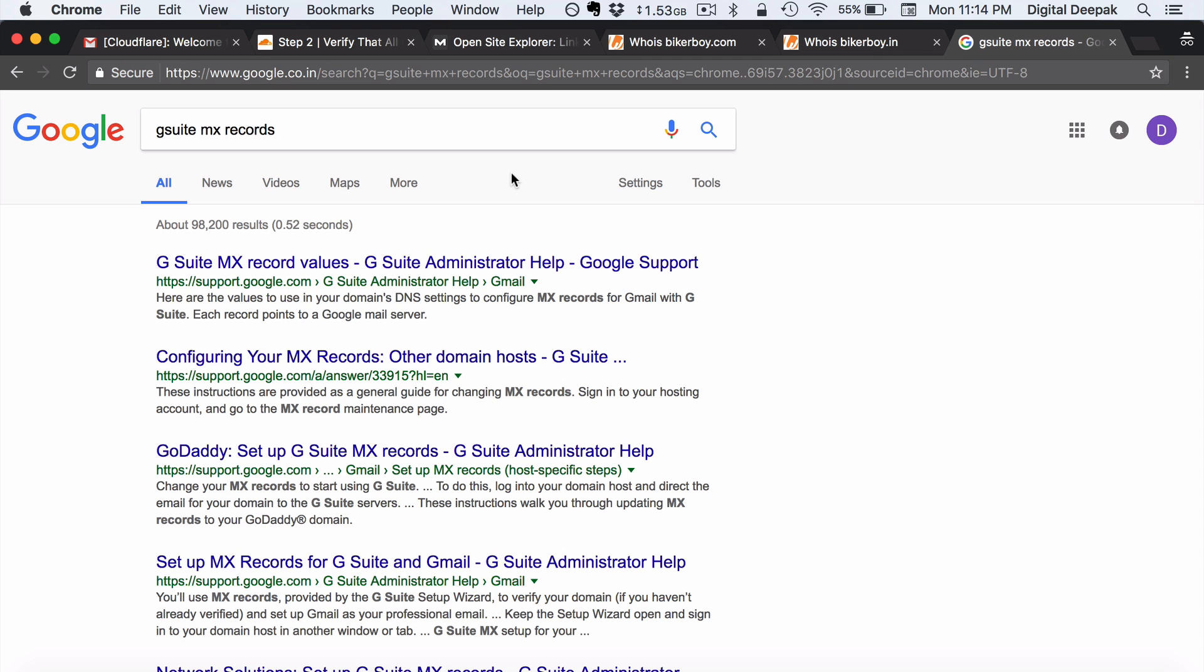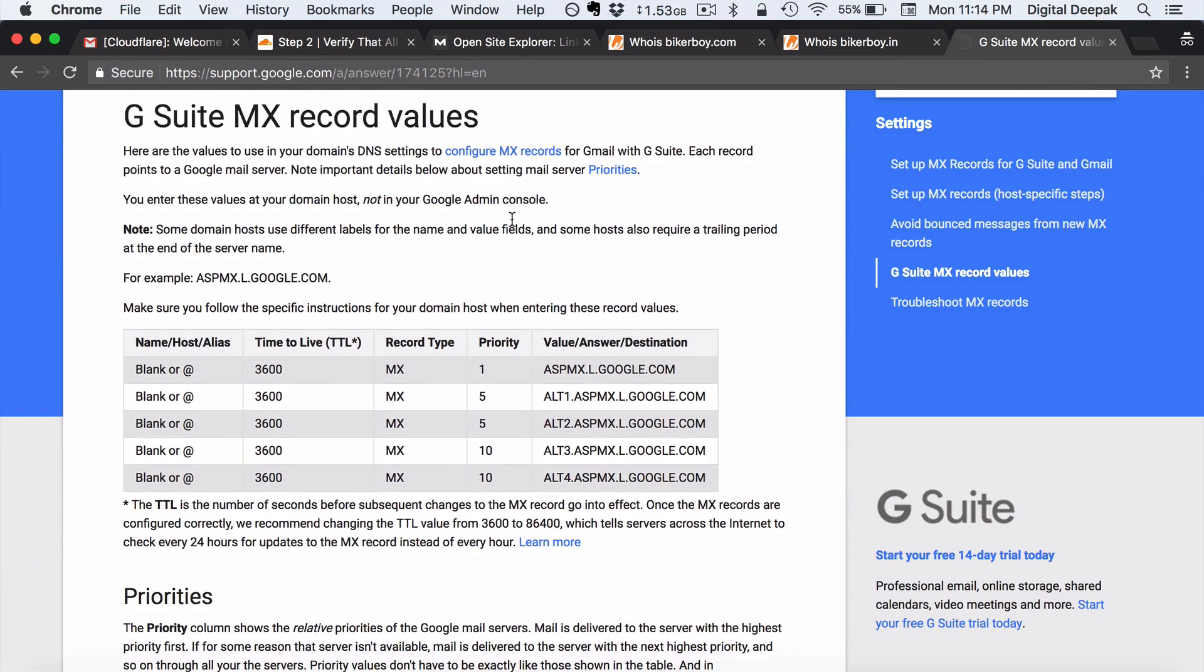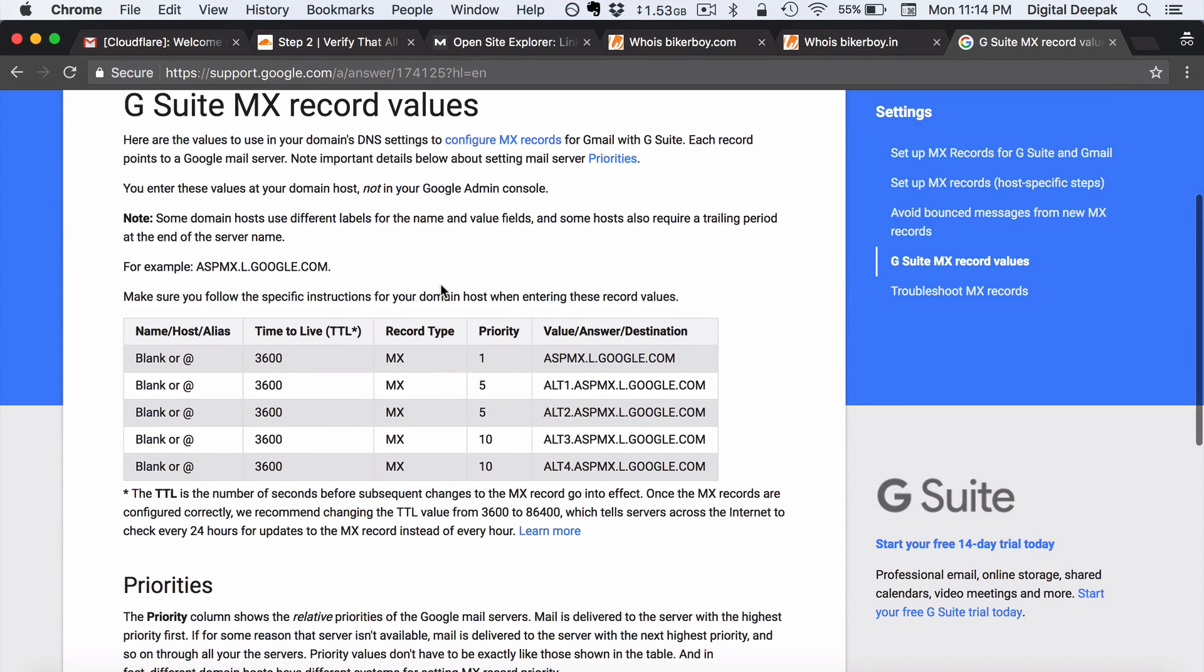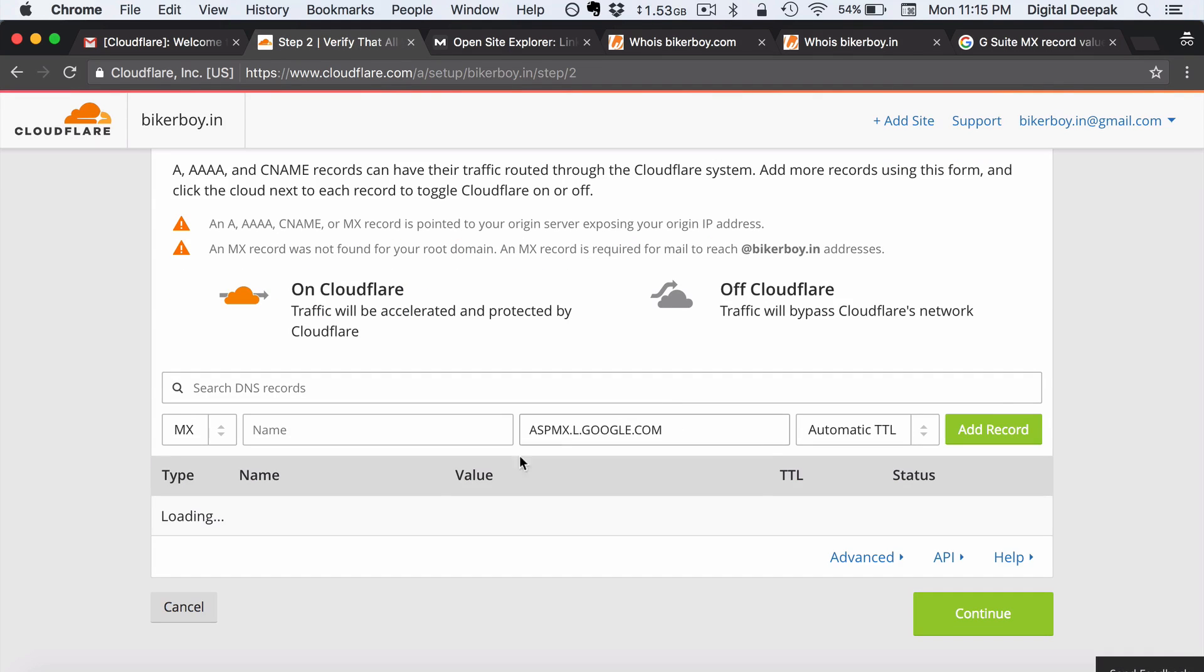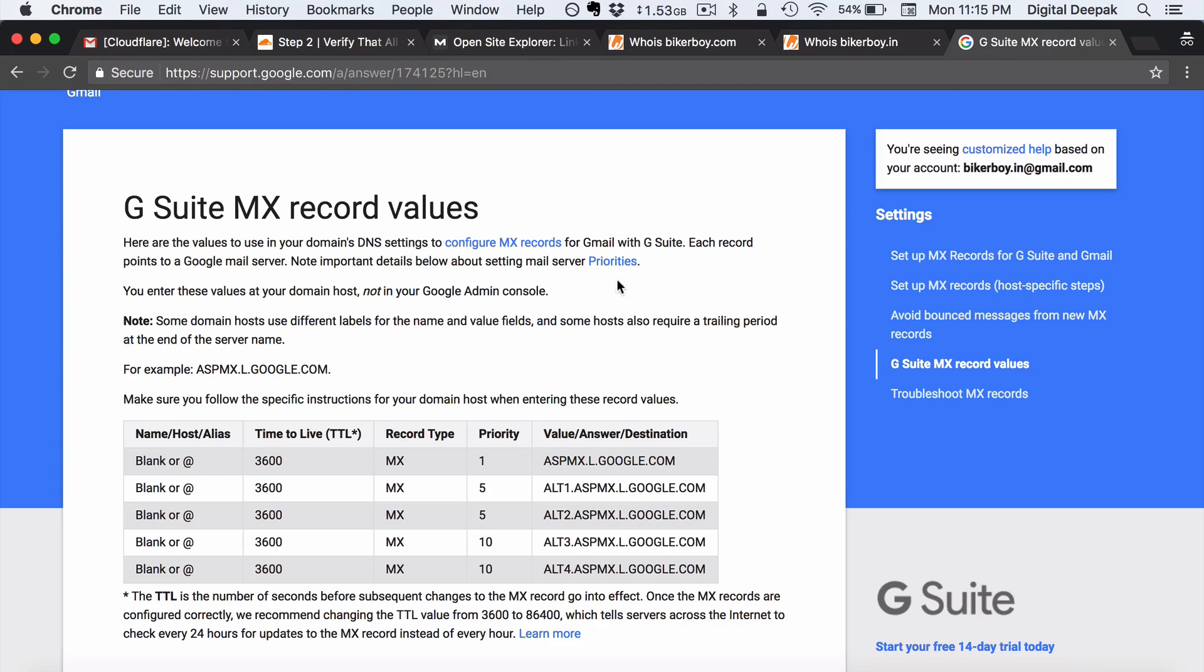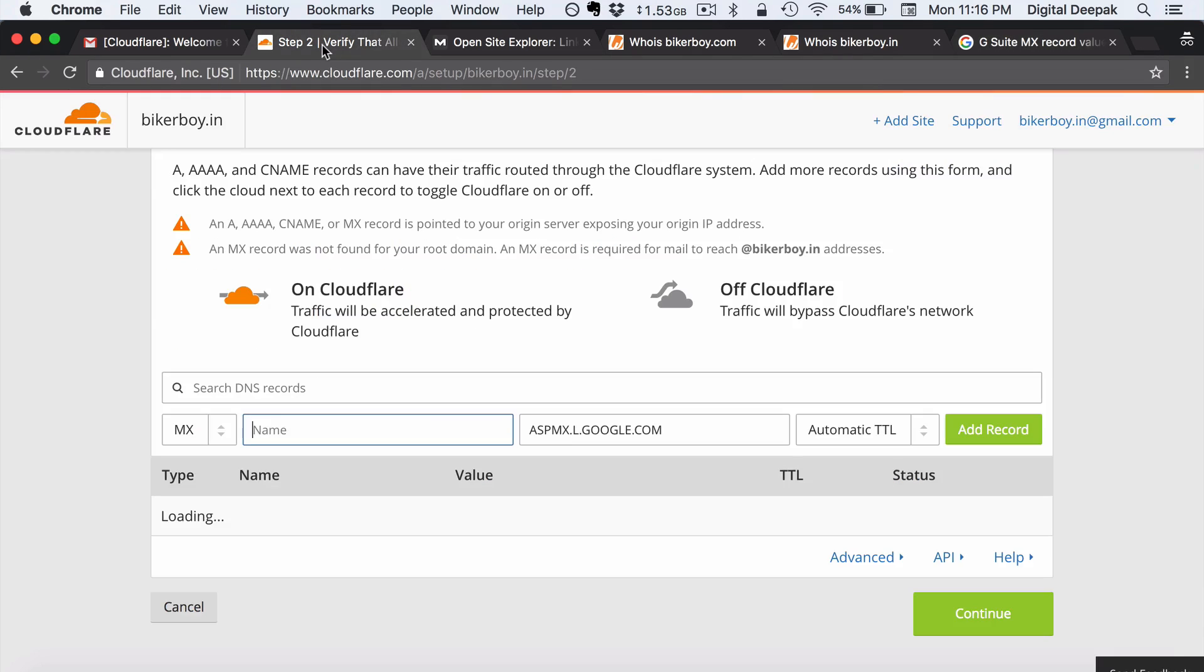So here I have basically searched for G Suite MX records. And here I would be able to see these are the values that I have to add inside my domain name DNS records. So let me go ahead and add this one by one. Here I can leave the name blank because here it clearly says that the name host or alias can be given as blank. Time to live is 3600 seconds. Priority one and this is the server name.